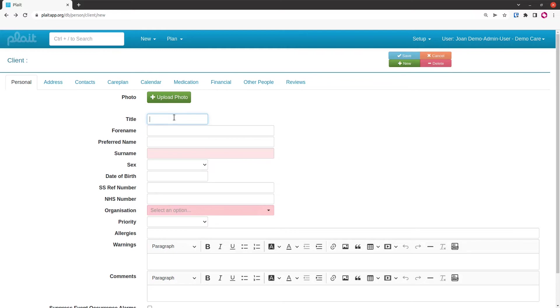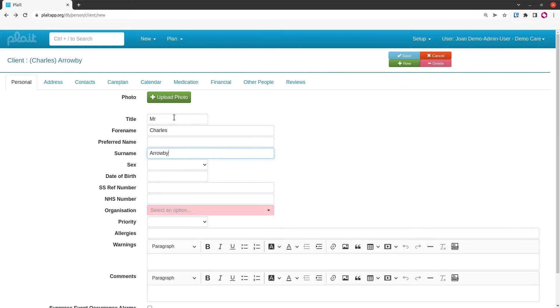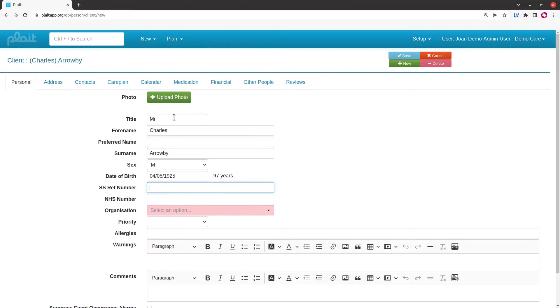Much of the first three tabs is the same as for the care worker, which is covered in another video. So I'll just fill in a few fields. This SSRef number is the number for this person on the local authority system if they've been referred by the local authority.